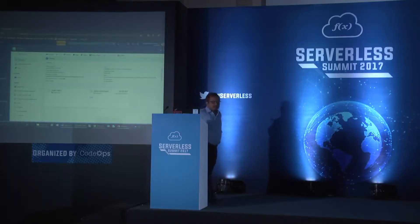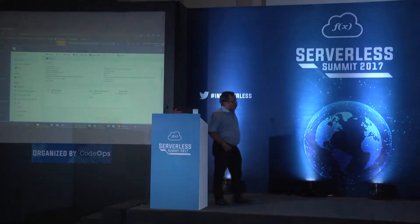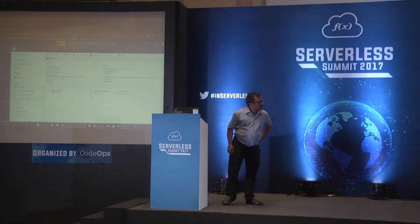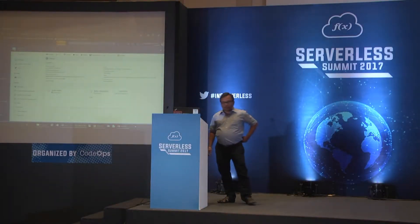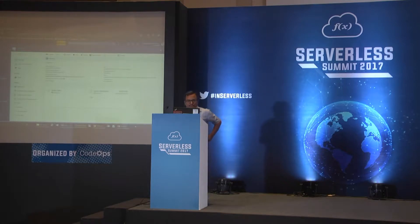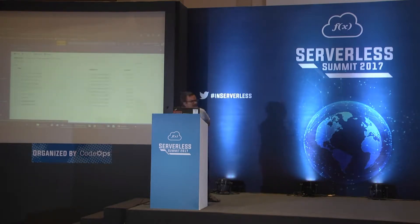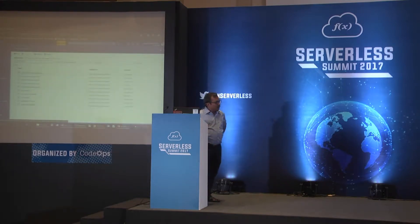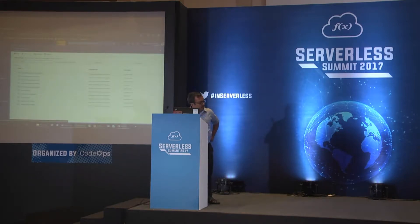This is my Azure portal. I'm going to go to my Azure resource group.